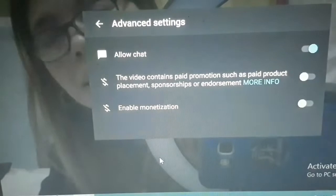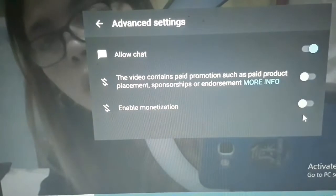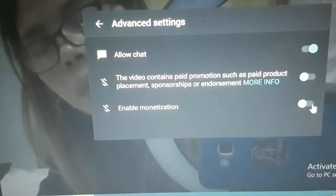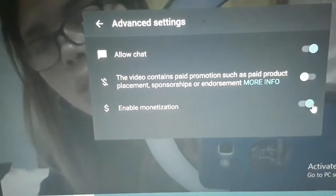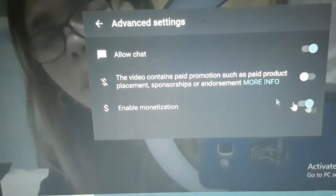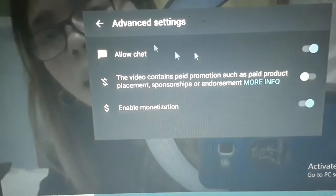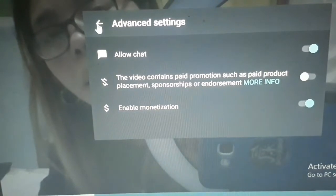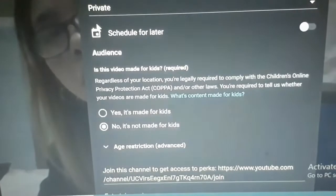Advanced sitting. I-on mo ang evil monetization. Mayroon ka ng dollar sign yan.